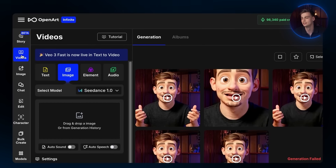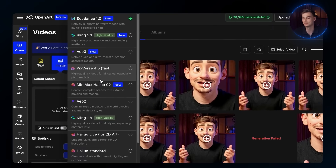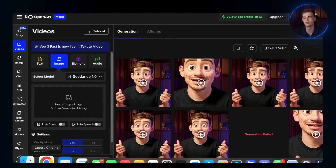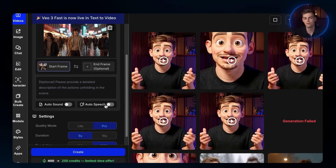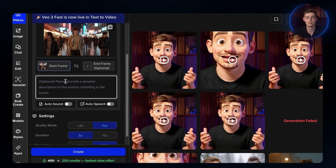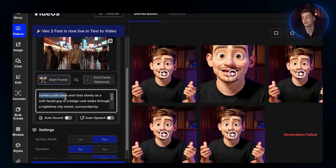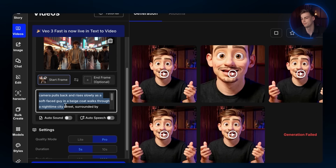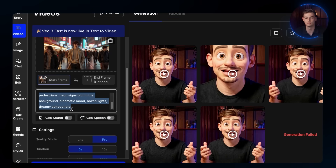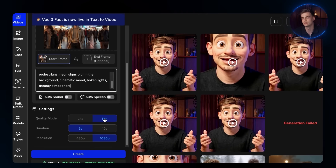With the image ready, let's move to the video generation. Click on Videos. Make sure that you are in the image-to-video selection and click on Select Model. Inside here, there are many different models to choose from, but I will use C-Dance. Put your images in the box and change the quality mode to Pro. For the duration, choose 5 seconds. Put in your video prompt — mine would be: 'camera pulls back and rises slowly as a soft-faced guy in a beige coat walks through a nighttime city street, surrounded by pedestrians, neon signs blur in the background, cinematic mood, bokeh lights, dreamy atmosphere.' Once done, hit Create.